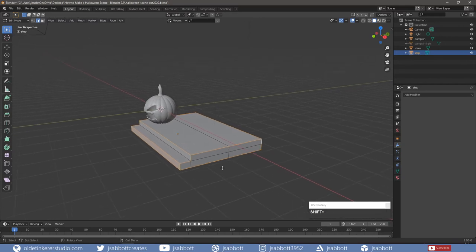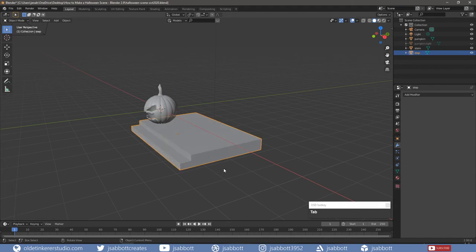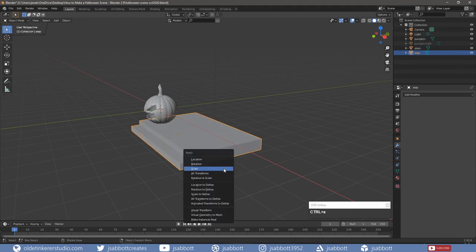Select the edges and add a small bevel. Tab into Object Mode and apply the scale.